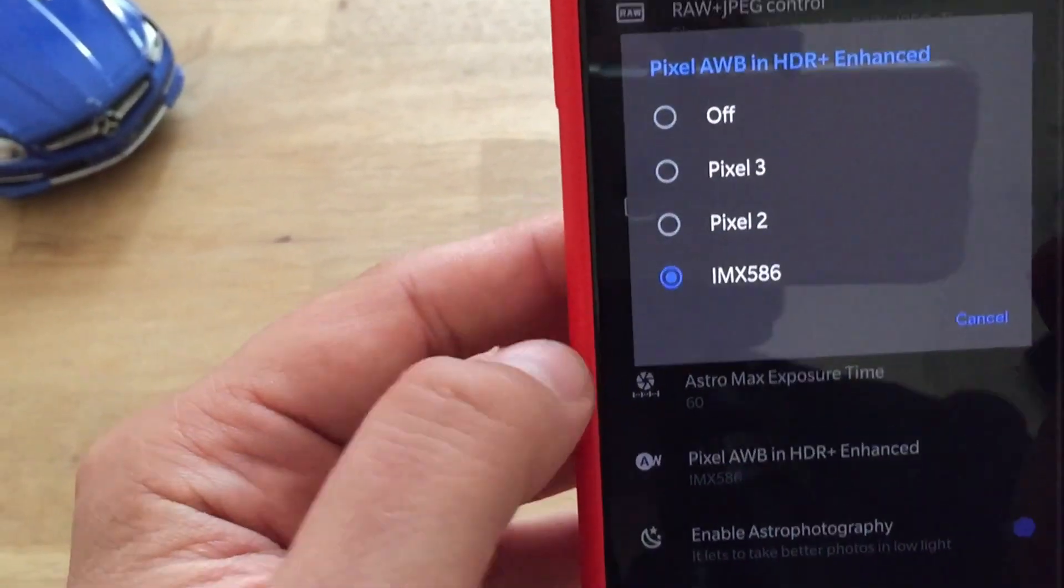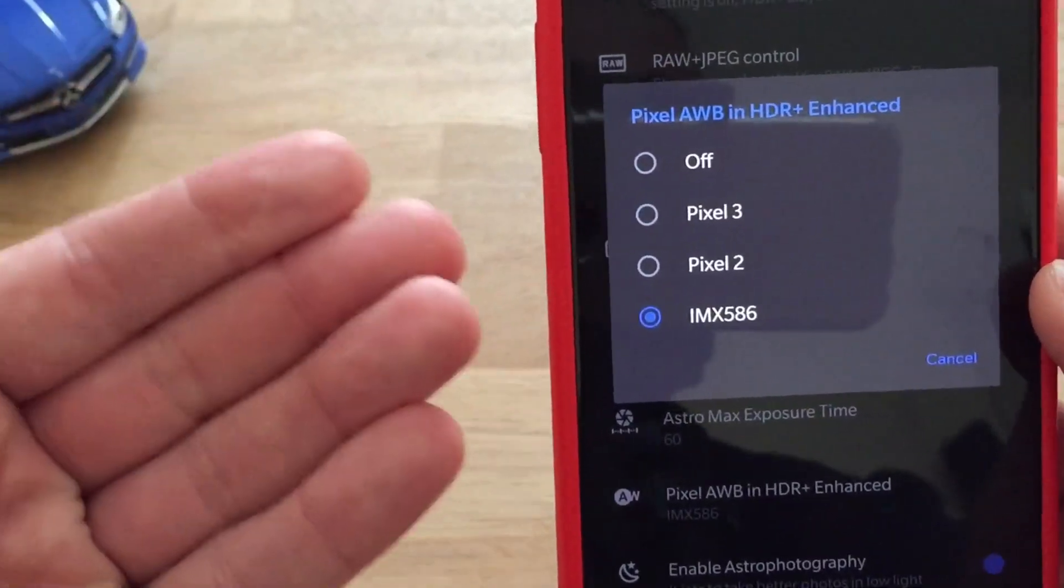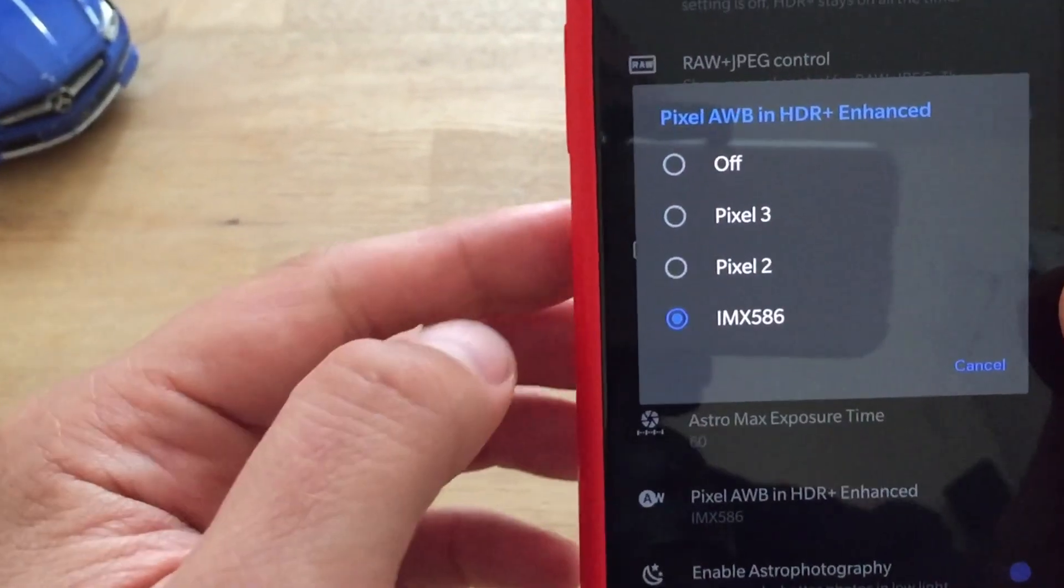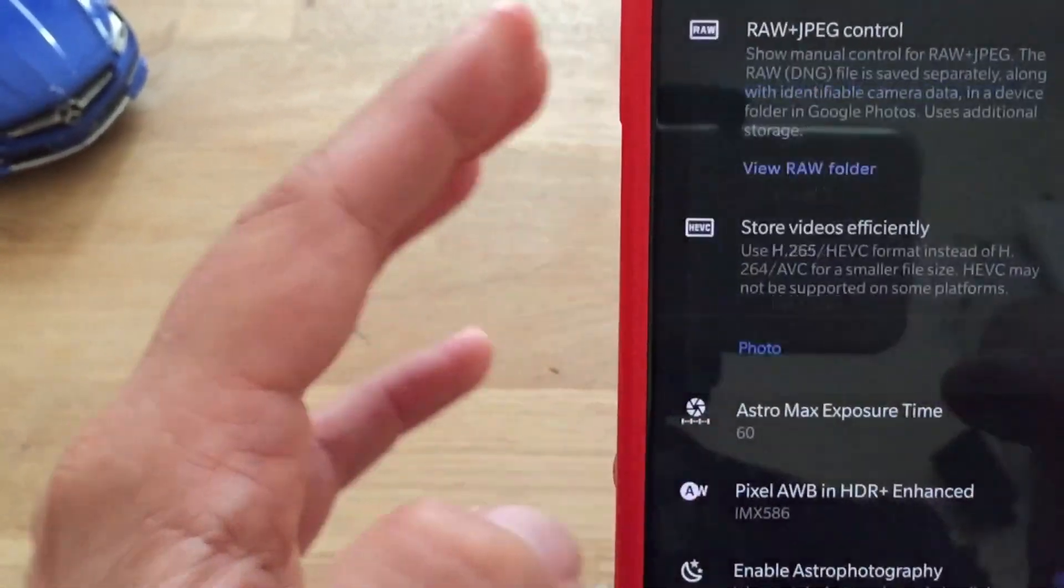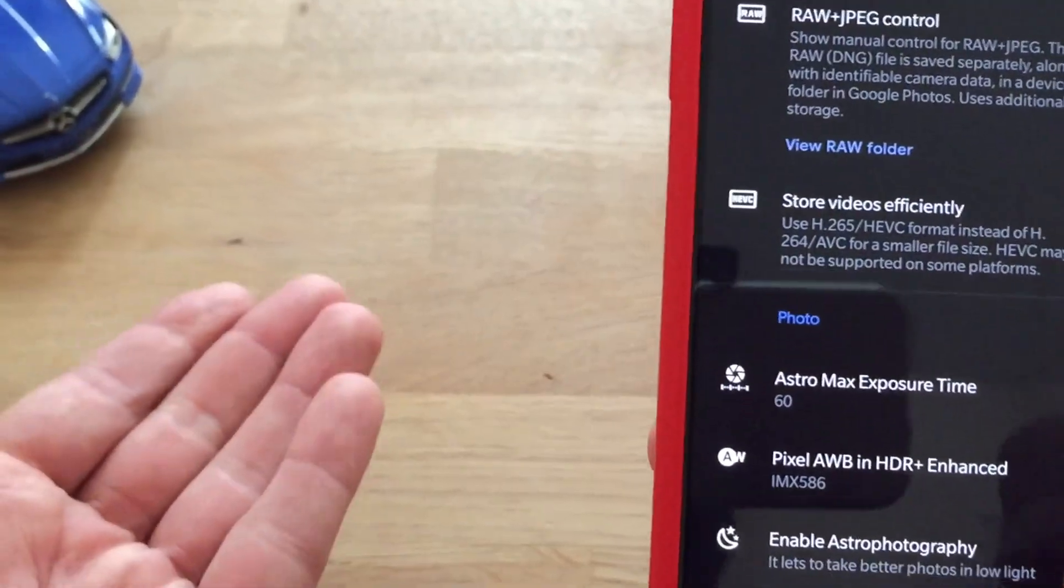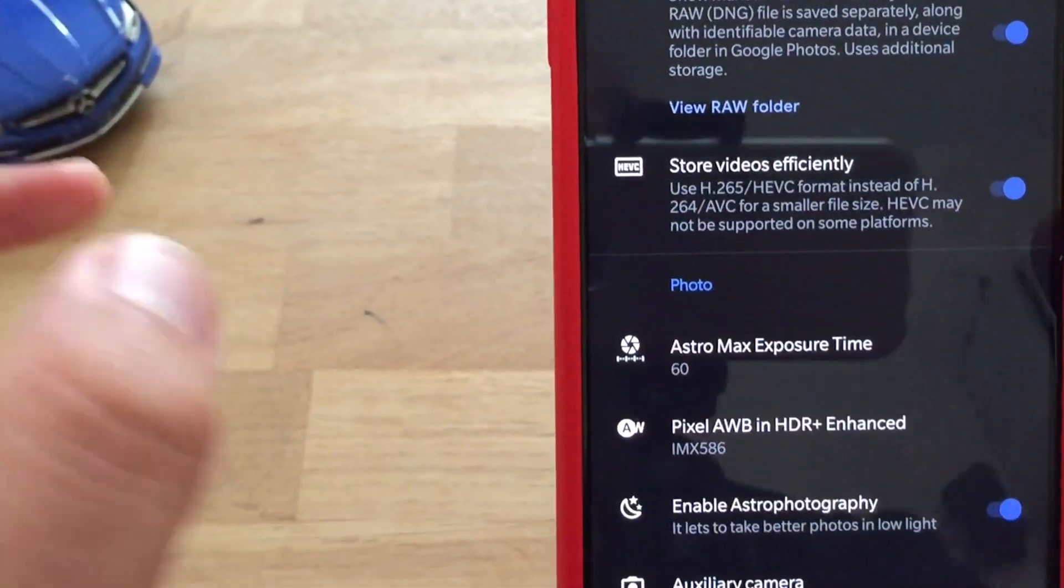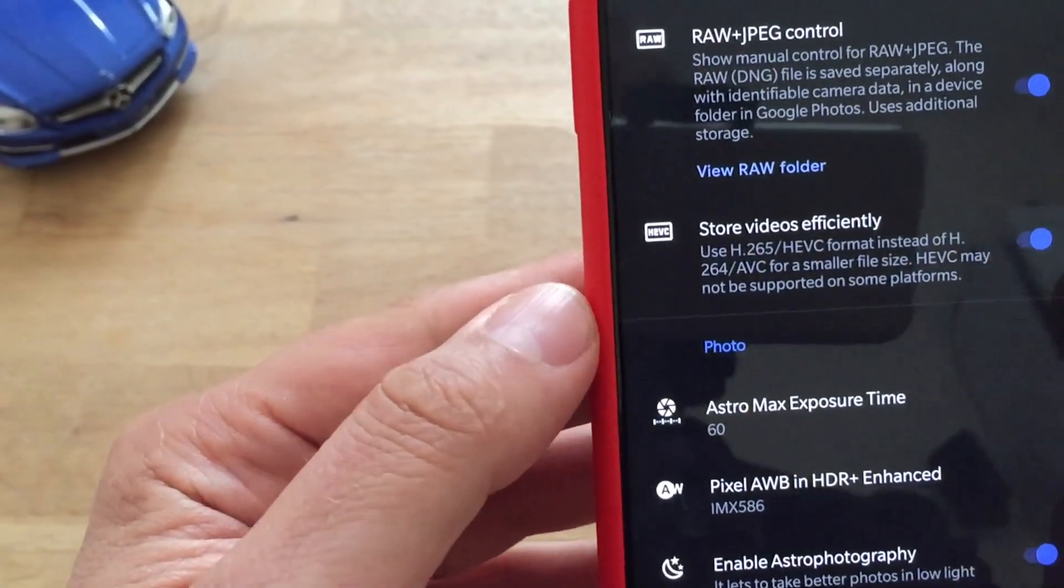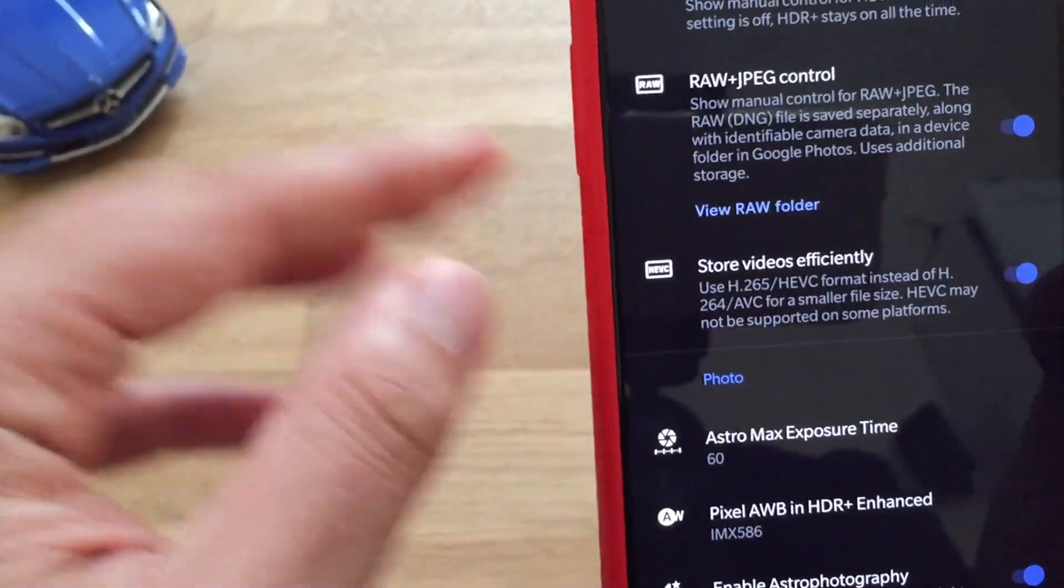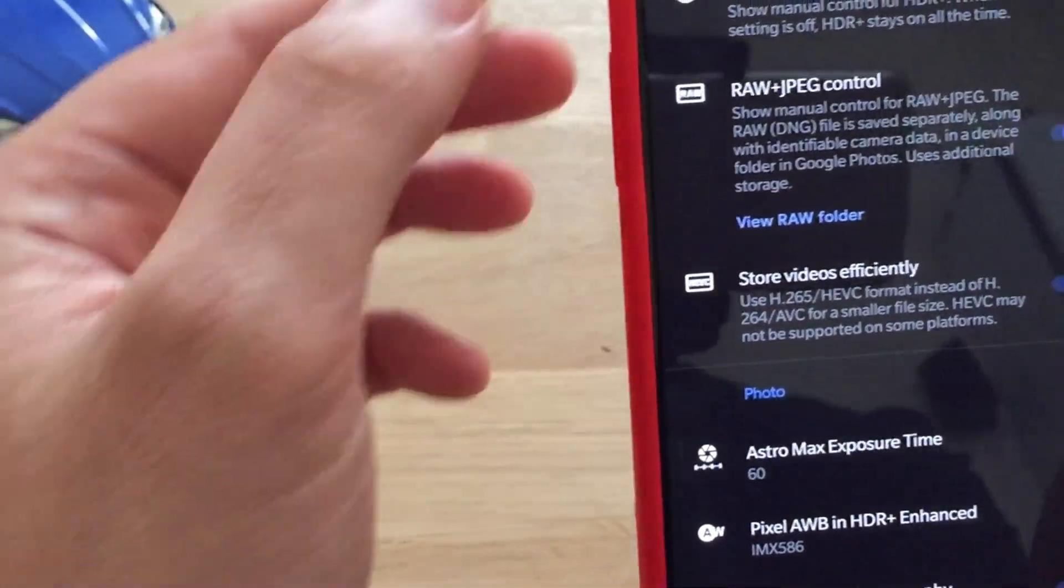Pixel AWB, now if you use a Snapdragon 855 like I'm using on the OnePlus 7 or on the Mi 9, please choose the IMX 586. Enable astrophotography, I think that's clear. If you disable the switch here you don't have the option to shoot the stars, like widely and highly recommended and advertised in the Pixel 4 launch event.